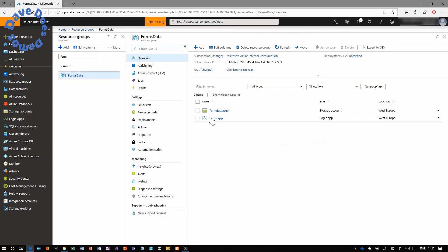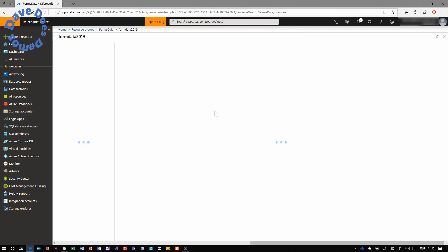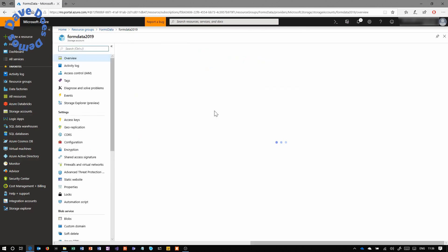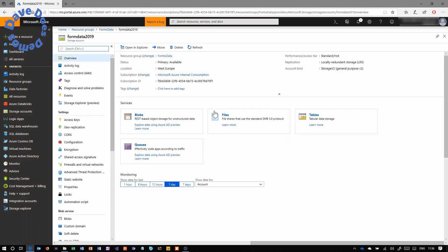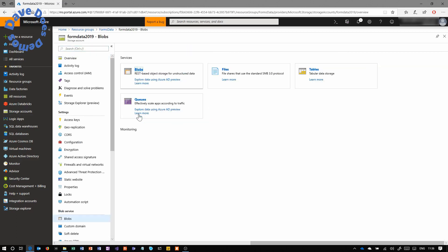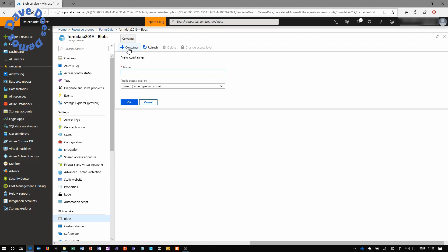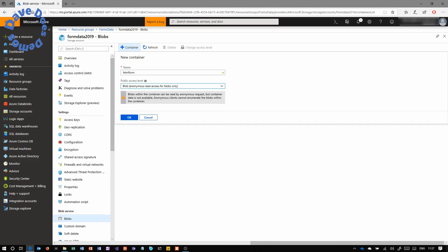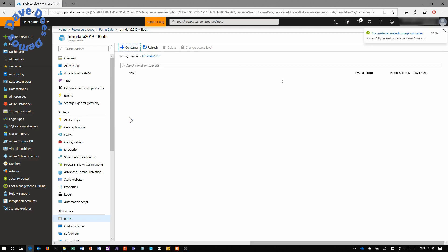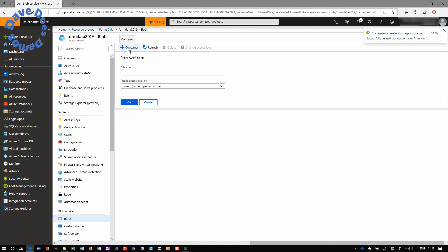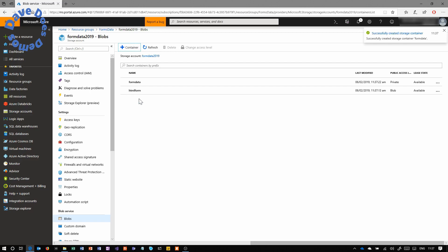So next, once these things are created, we're going to go into the storage account and create the containers. And this storage account is going to be housing the HTML form. So it's going to act as a web server in this instance. So we'll create a container called HTML form and set the access to blob. And that means that we can access that HTML publicly, just like on a normal web server. And then we're going to create the second container for the form data that's going to come in from that form. Set this one to private because we don't want that data publicly accessible.